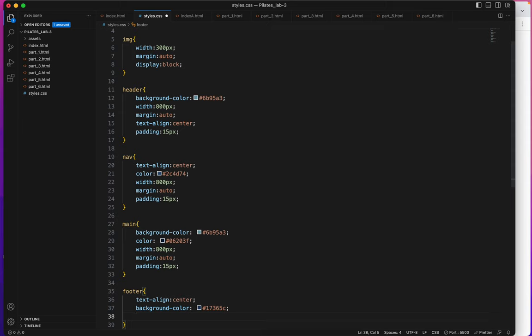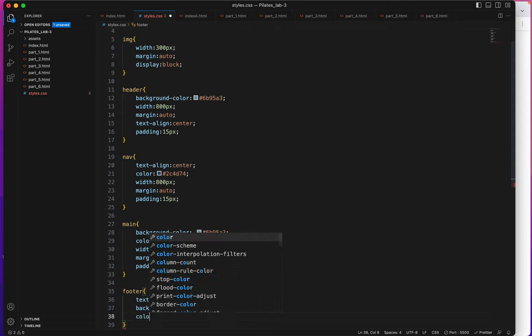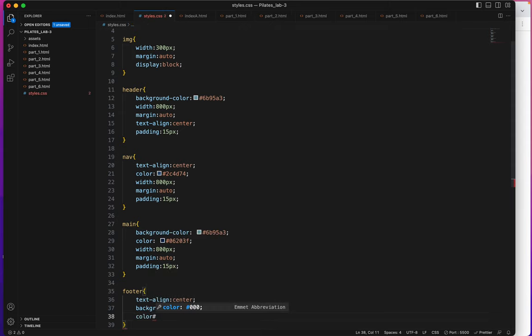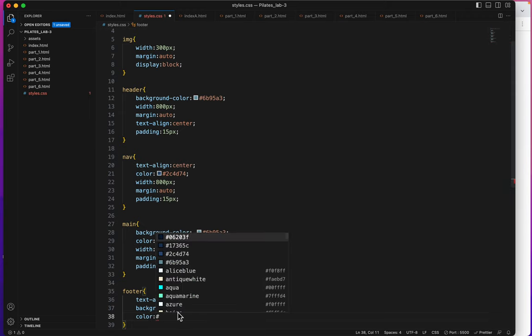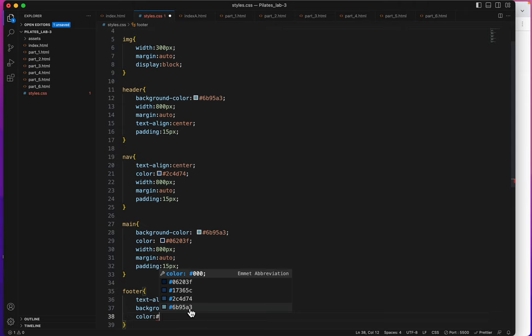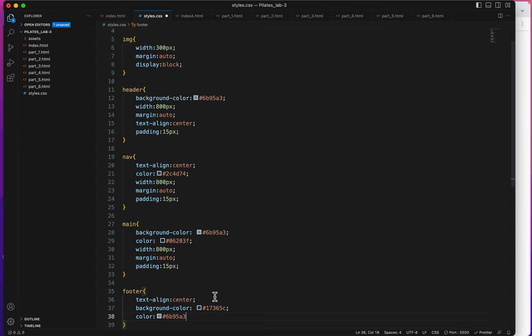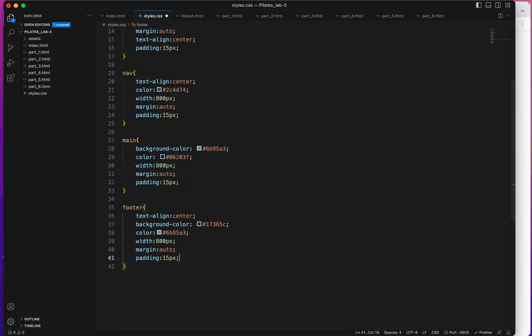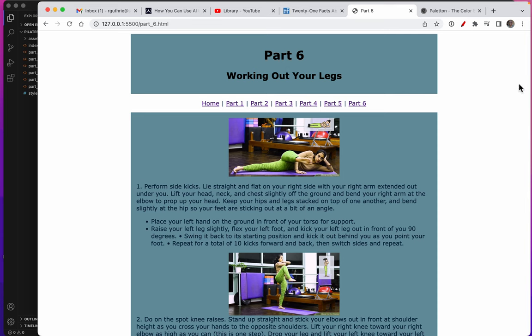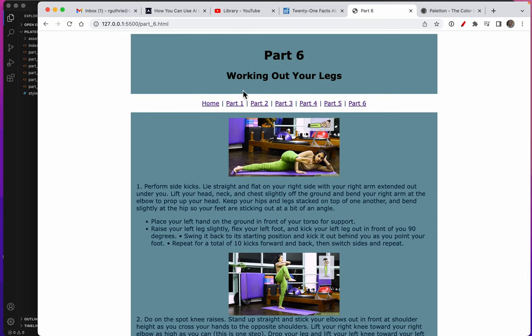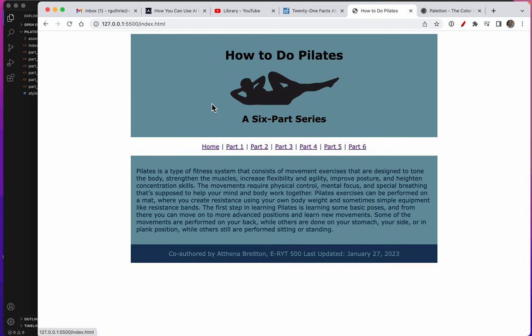And a text color. Oops I forgot my colon. A text color of 6b9, which I've used before. Let's see if it'll pop up for me. There it is, 6b95a3. And then once again these same three.